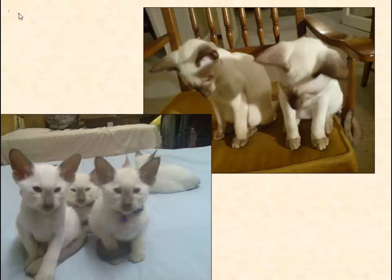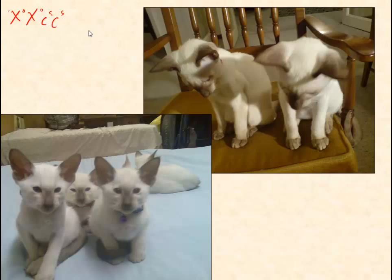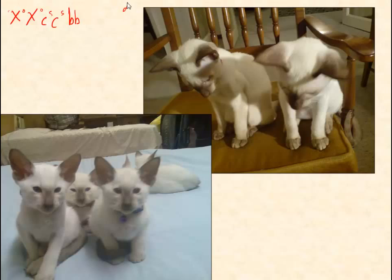Alaska is a chocolate point with a lilac point father. Therefore her genotype will be X-o X-o — she's not a red cat. She will be CS CS — she's a Siamese and she's pointed. She is a chocolate point, so she's little b, little b. She is a chocolate point, not a lilac point, so she has at least one big D. Her lilac point father must be little d, little d. So she has a big D — she's chocolate — but can only get a little d from her father, so she is big D, little d.